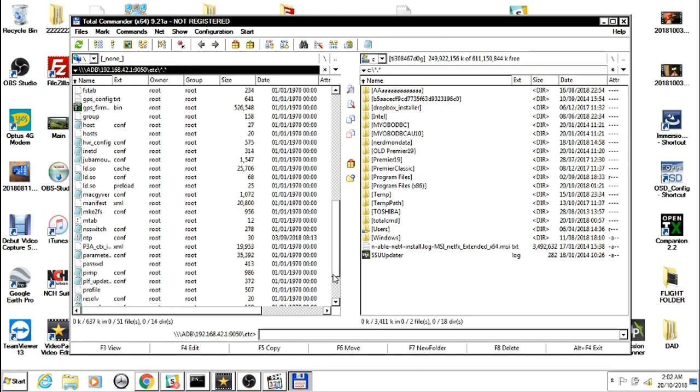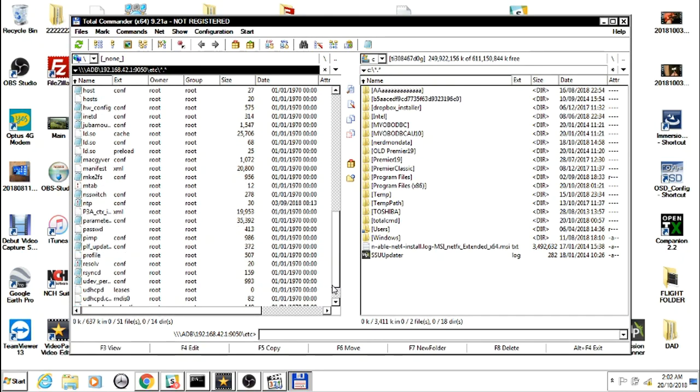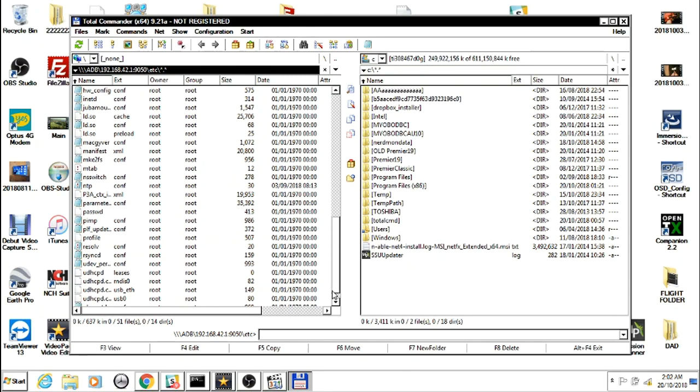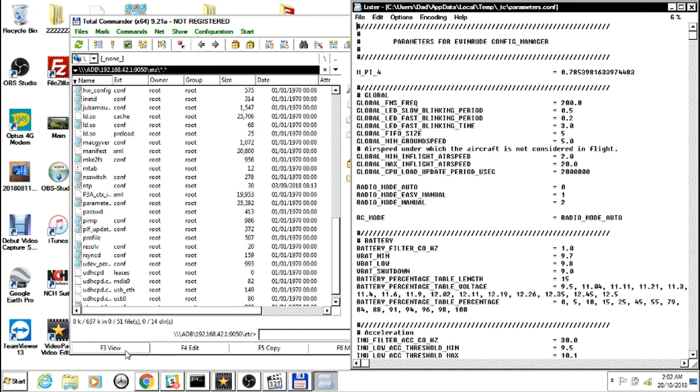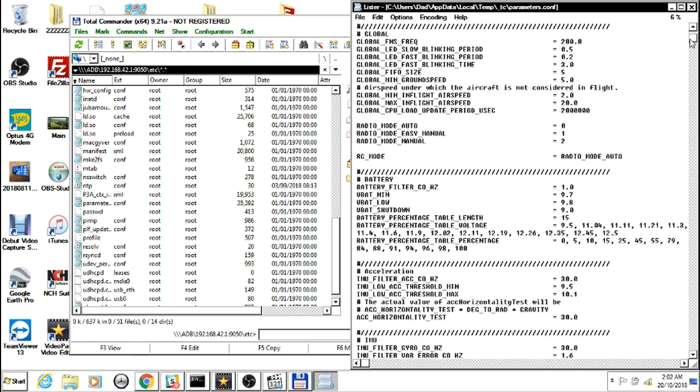Just highlight it, press F3 or the View button in the bottom left. We can change bank angles.